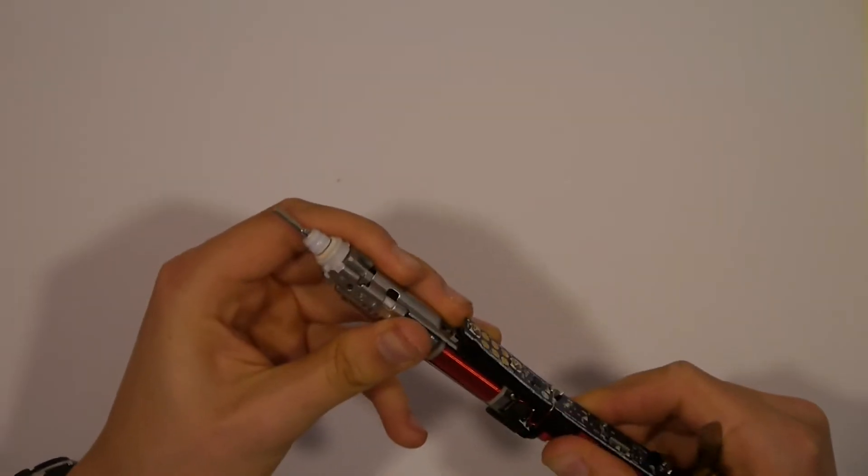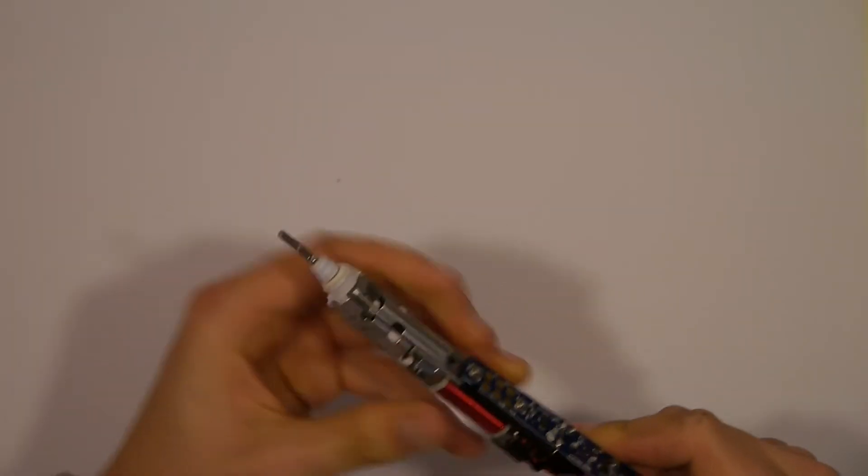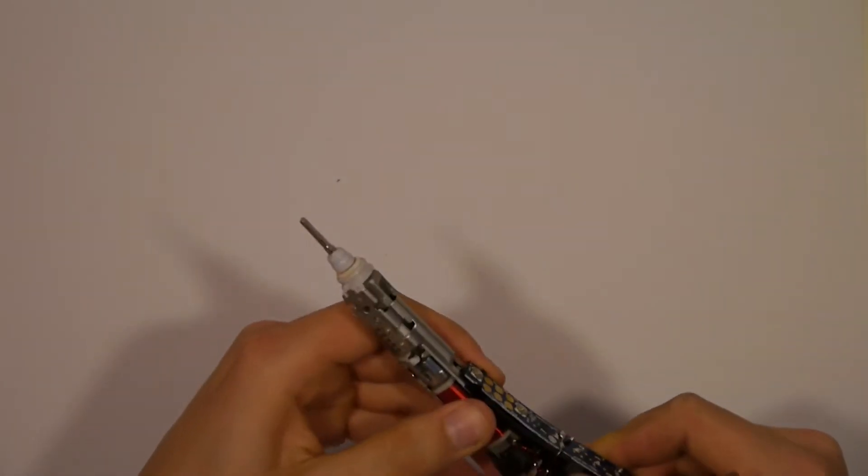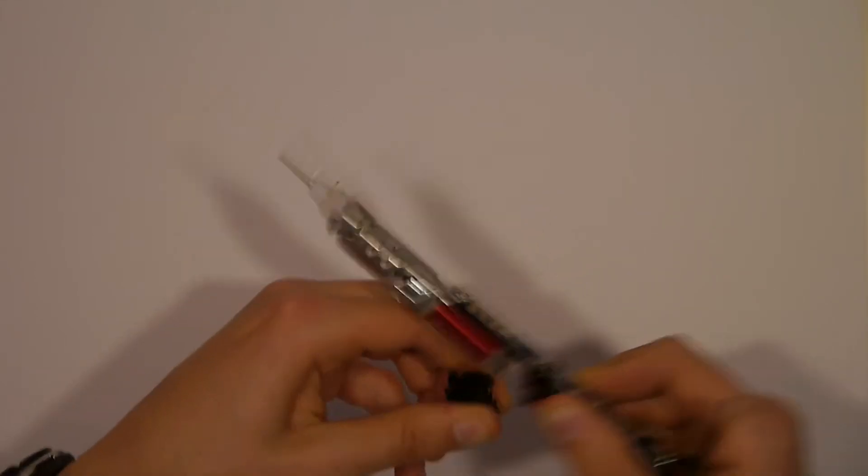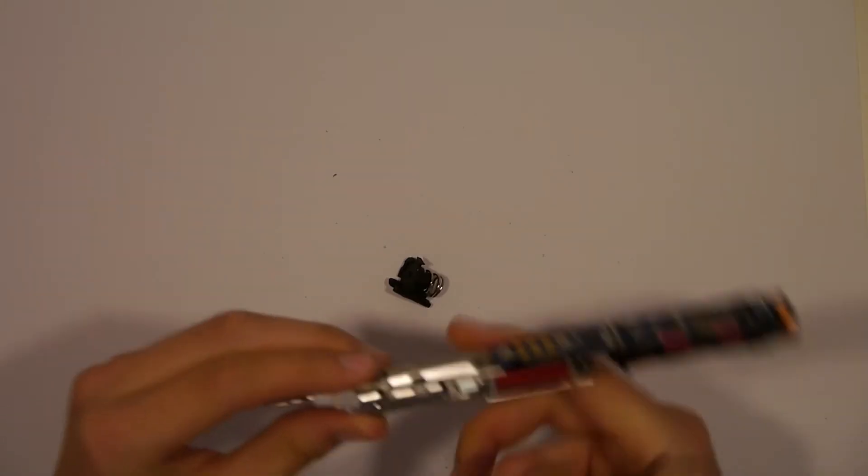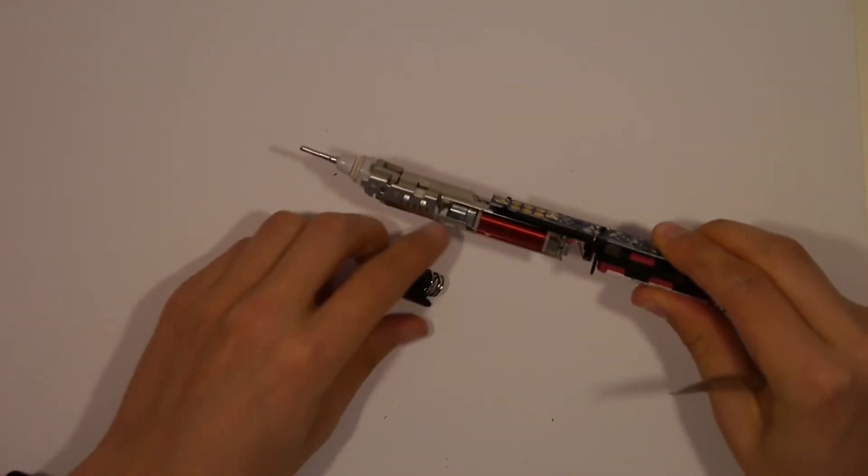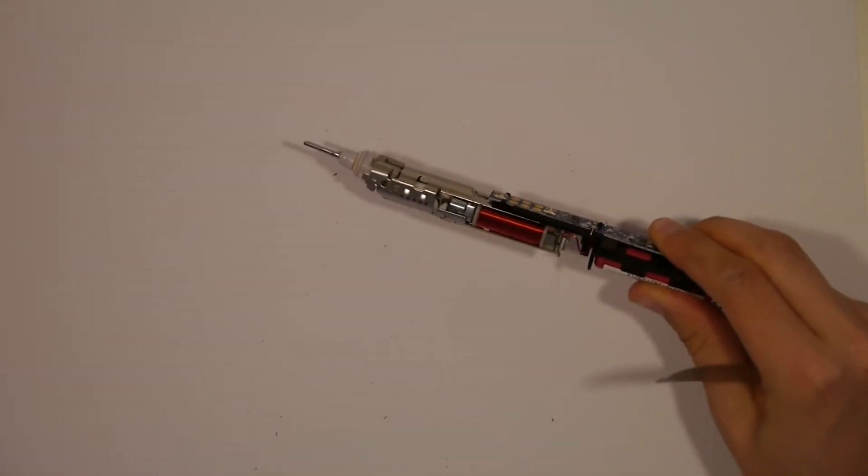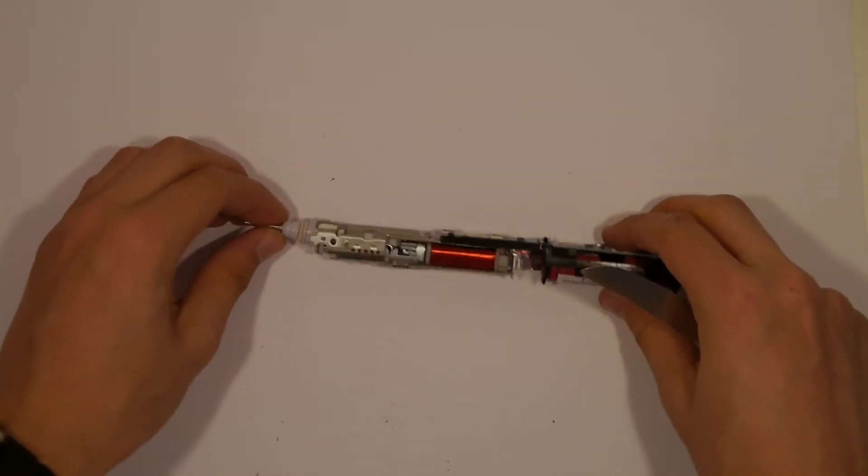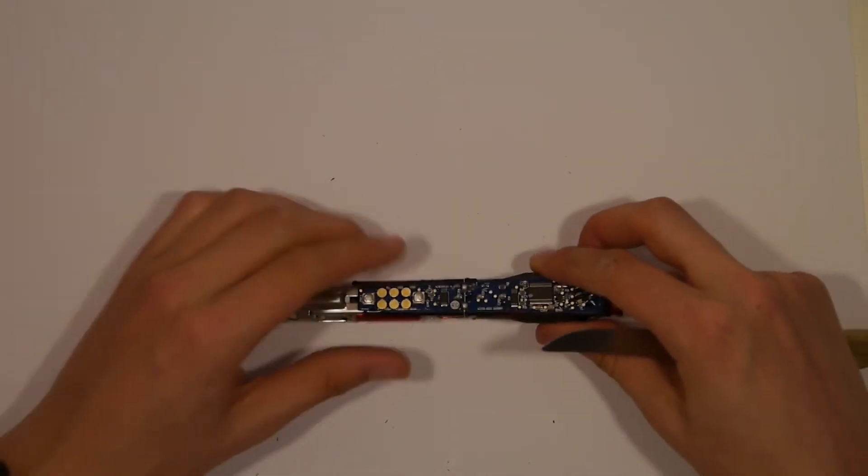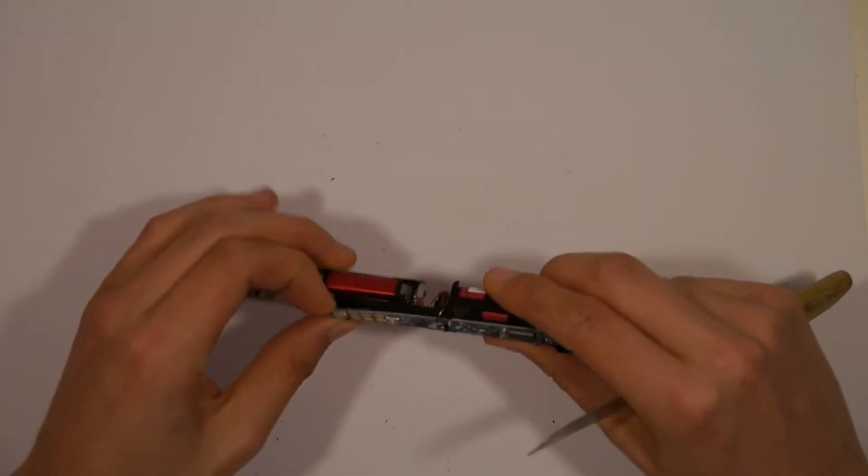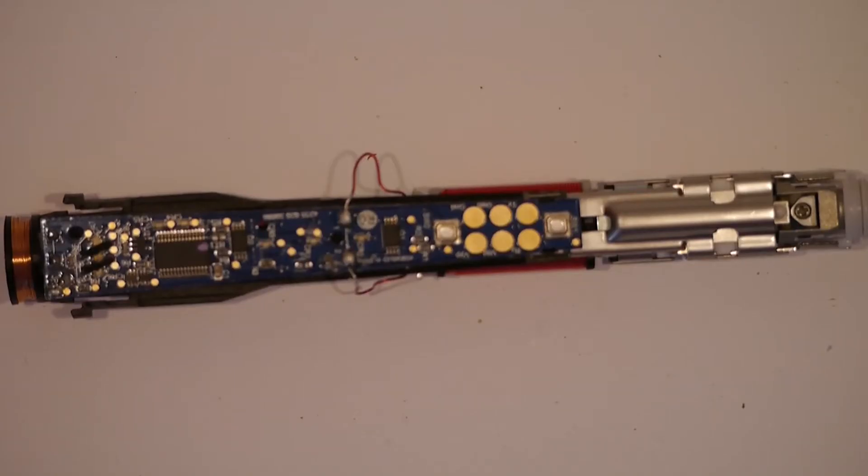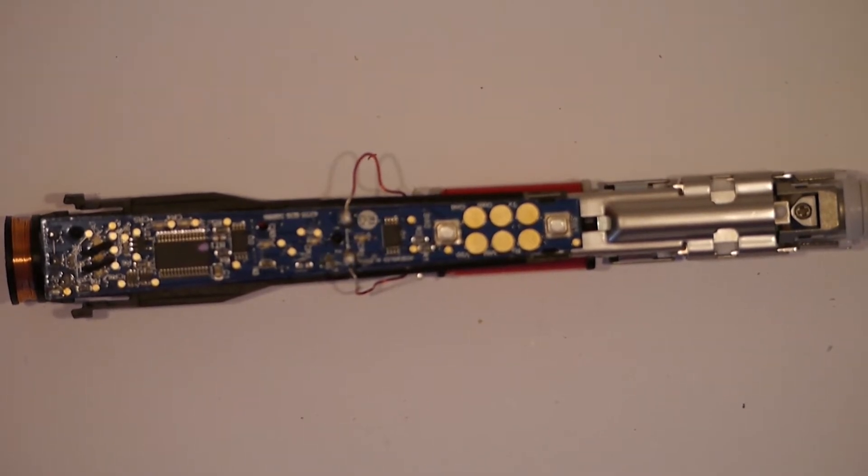The first thing we can remove is a little spring in the middle of the device. Then we can see that the top part is movable. Unfortunately though, the battery cannot be easily removed as it is soldered to the main board.